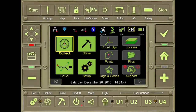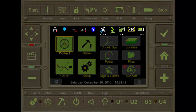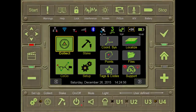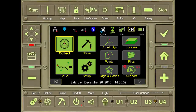The icons located at the top of the screen are available for seeing the current status or configuring various elements of the receiver. The tiles on the right side of the screen allow the user to create coordinate systems, to develop a new localization, to view and edit points, to work with files, to develop tags and codes, or to access the helpful support menu.